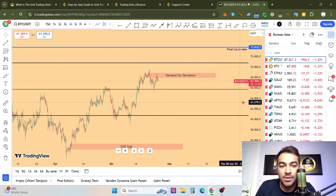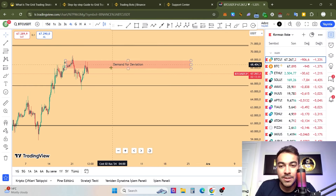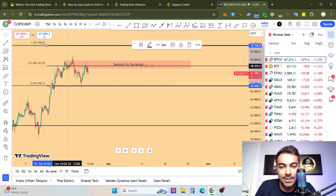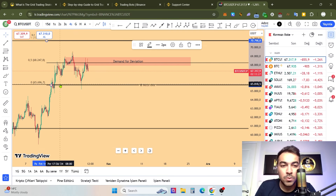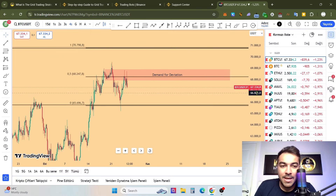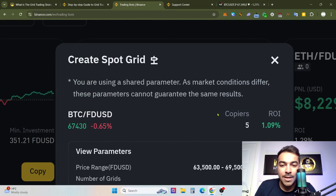For example, you can use a Fibonacci retracement tool and apply it like this — you can see the support levels clearly. Looking at levels around 50%, 65%, and up to 70,000. Maybe we can make the range narrower. This copier's account looks plausible, the number of grids is good, and the profit per grid ratio is good — between 0.23 and 0.27. You can also click 'Customize Parameters' to create your own spot grid bot.